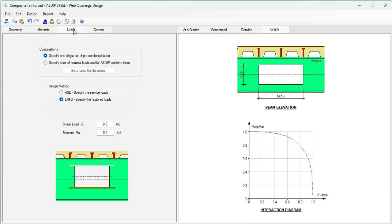The plate is also Fy 36. And this is the weld size, 3 sixteenths. Let's click on the Loads tab. We're going to specify LRFD. For the location of the opening at the mid-span, we know that the shear is going to be 0, but the moment is maximum, 600 kip-feet.